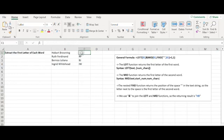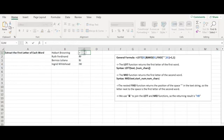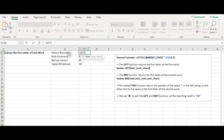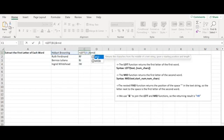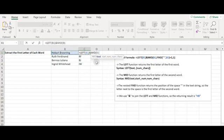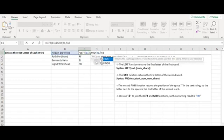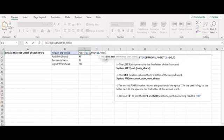Select a cell to record your result. Type equals LEFT, add text, and select cell B1. Type in the MID function, add text, and select cell B1 again. Add the start number — here we apply the FIND function to deliver the start number to the MID function.